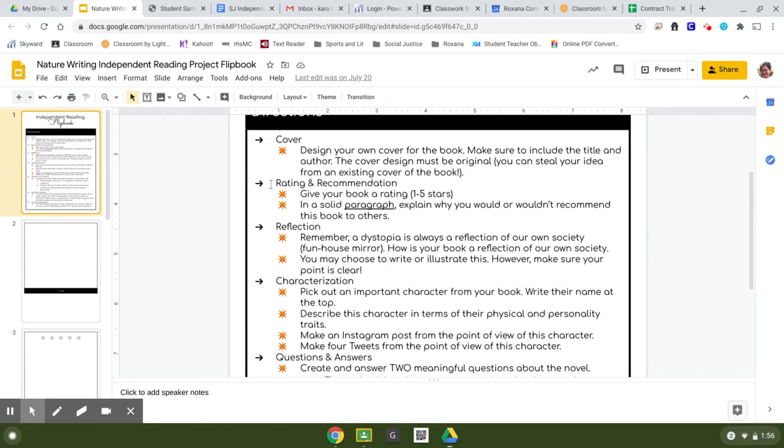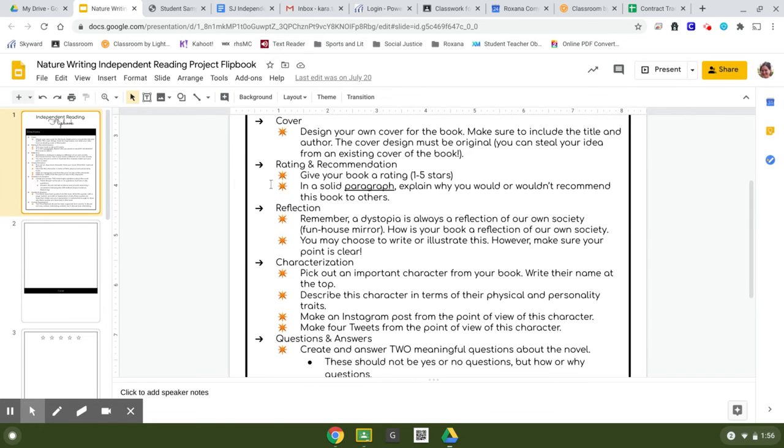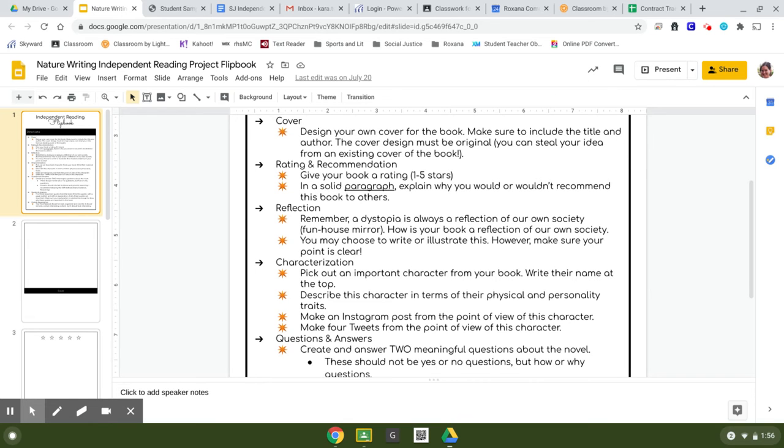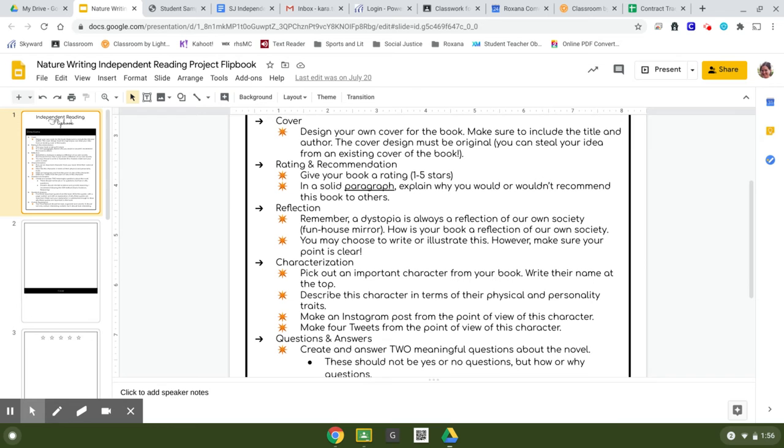The next page in the flip book is going to be your rating and recommendation. You've read the whole thing, so give your book a rating, one to five stars. One meaning oh my gosh, I can't believe I did this, and five is like you would recommend it to everybody and shout it from the rooftops. After you've rated it the one to five stars in a solid paragraph, I want you to explain why you gave that book that rating.